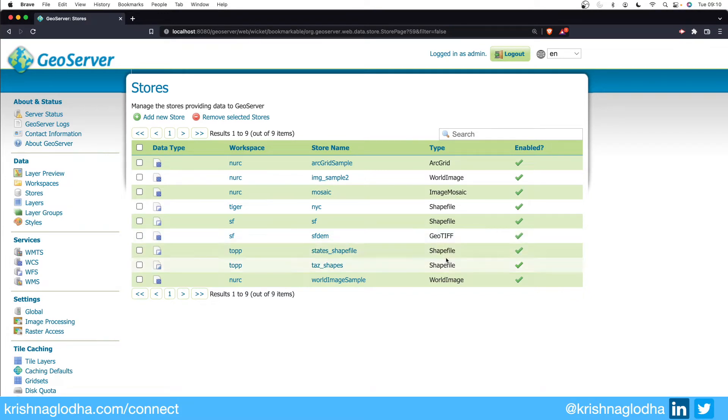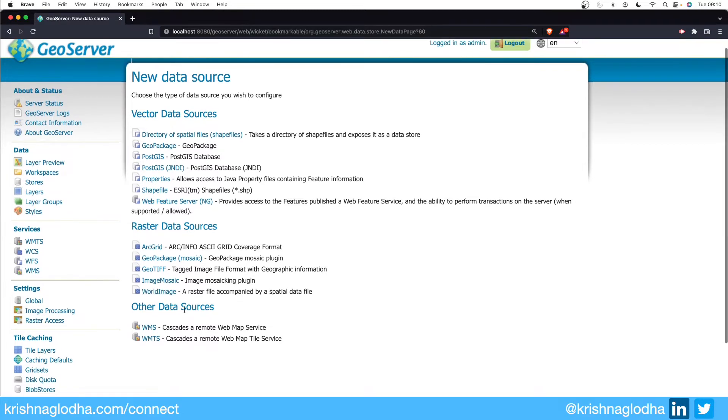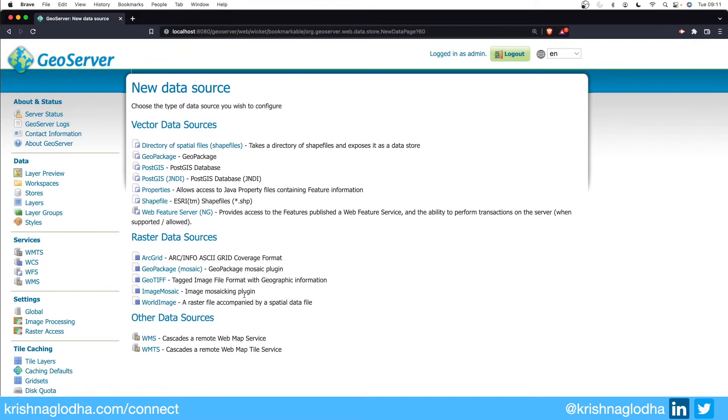To create a new store we can simply click on this new store and then you can see that there are so many options available depending upon the data that we want to deal with. For example, we have vector data, raster data, and of course connection with other geo servers as well. In this video we will walk through some of these just so you can get an idea of how exactly we can create the store.